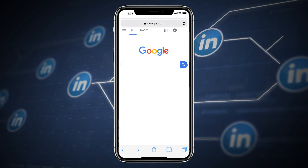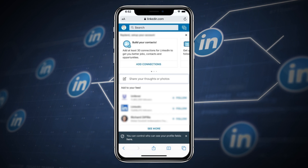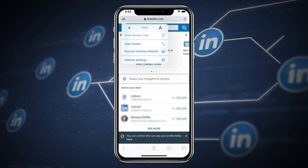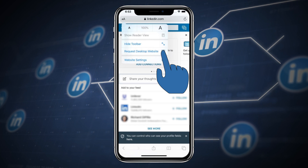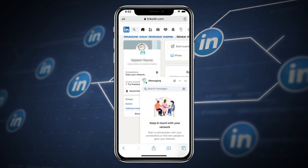If you're using Safari on your iPhone, switching to the desktop version is quick and simple. Just head to LinkedIn's homepage, then tap on the double-A icon in the upper left corner of the app. Tap Request Desktop Website, and the page will reload automatically. If you aren't logged in prior to switching, you'll still see the mobile login page, but after logging in, LinkedIn will redirect you to the desktop version of the site.